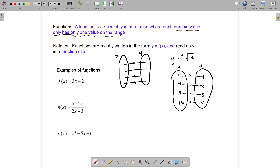Functions are special relations where each domain value — and this is important — has only one value on the range. It's a relation first, but it's a special kind where each domain value has only one image on the range. Functions are mostly written as y = f(x), read as 'y is a function of x.' Note that f(x) is not f times x — x is taken in as an input value and whatever you get out is the value of y.